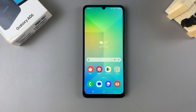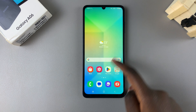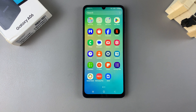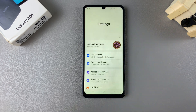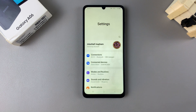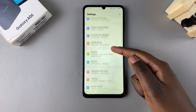In this video you'll be learning how to create a secure folder on your Samsung Galaxy A06. The first step is to ensure that you are signed in with your Samsung account on your phone. If you don't know how to do that, I'll leave a link for that video in the description below. Once you've signed in with your Samsung account, scroll through your settings menu.